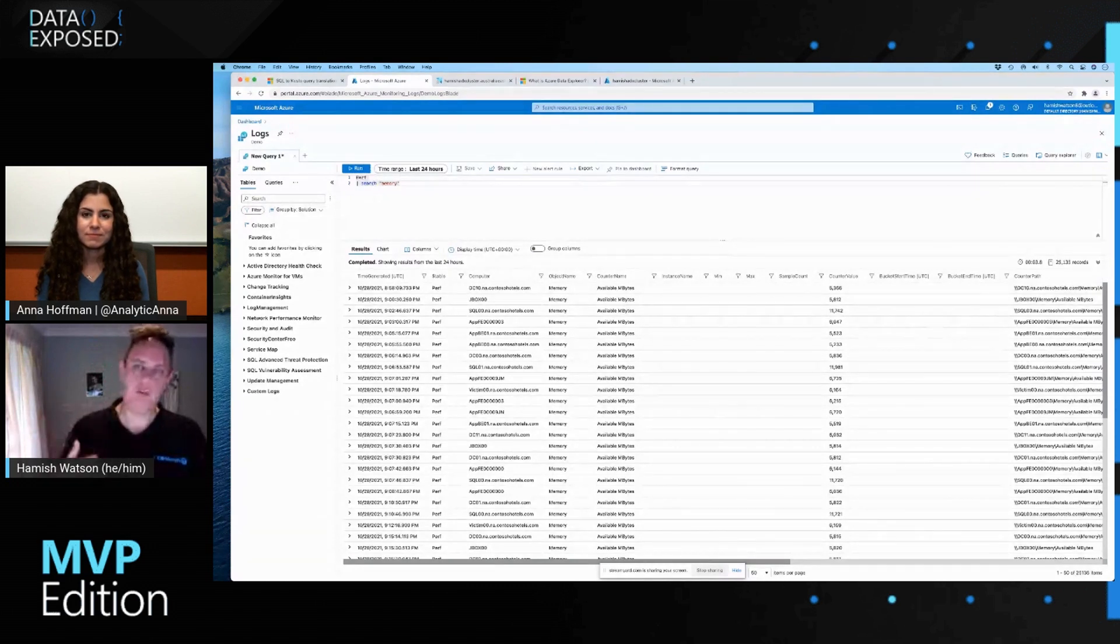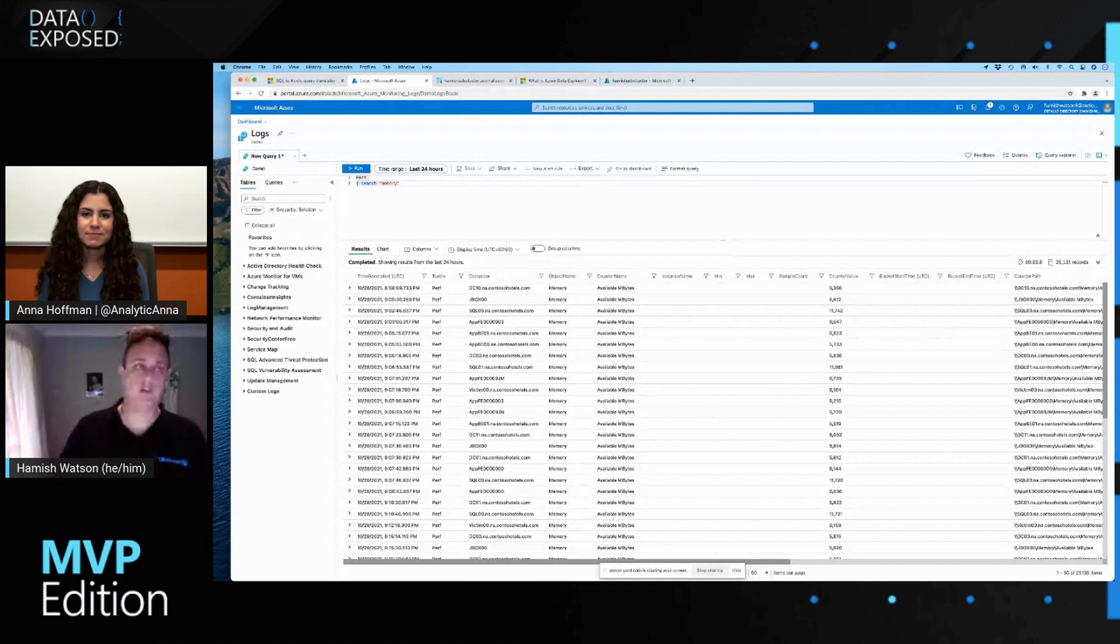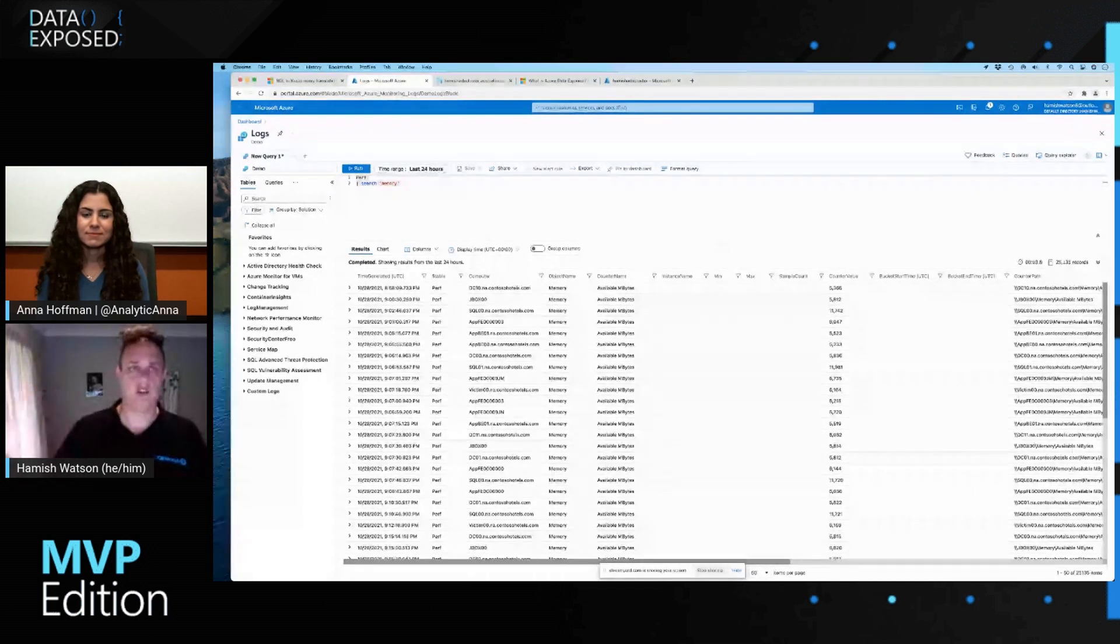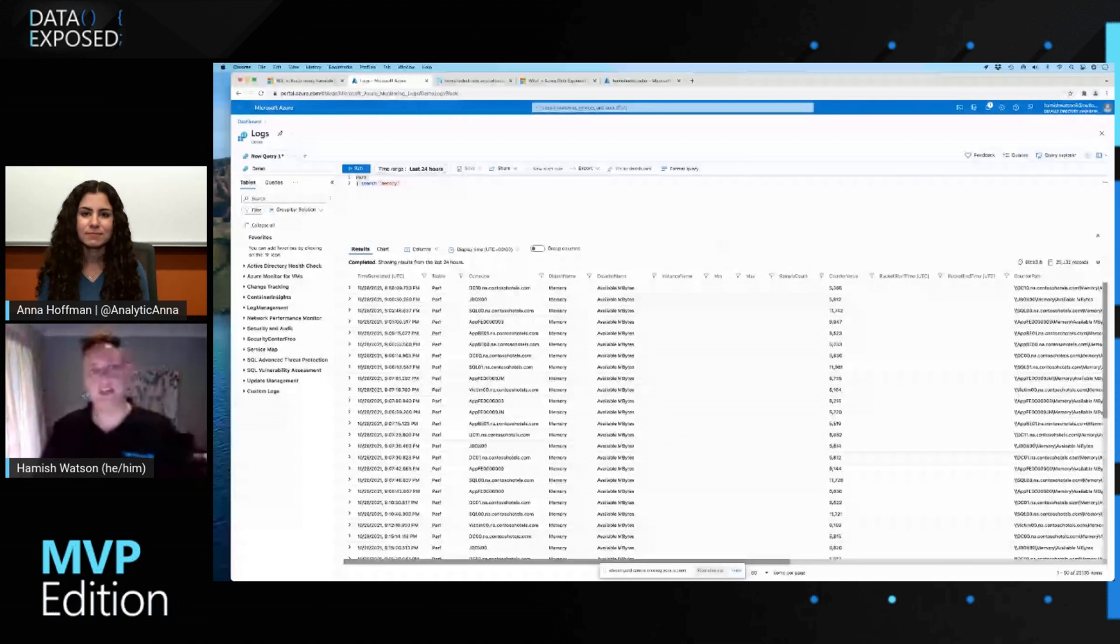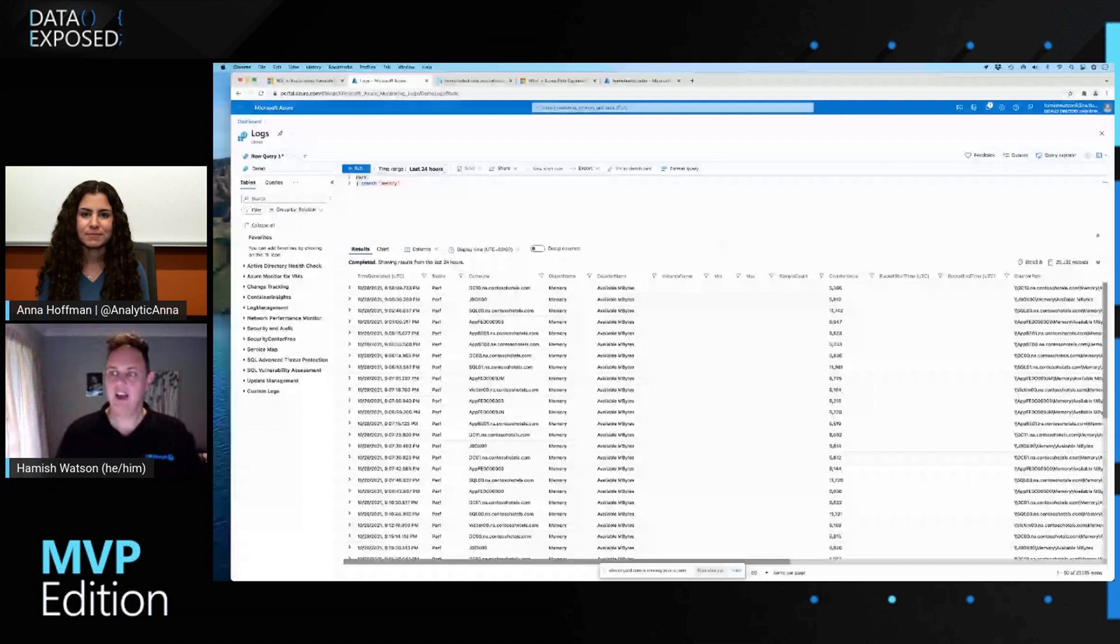Because when we set up our resources in Azure, we're going to set up our diagnostic information to go into log analytics. So, again, this is a free place where you can come along and actually test out how to write in Custo query language.